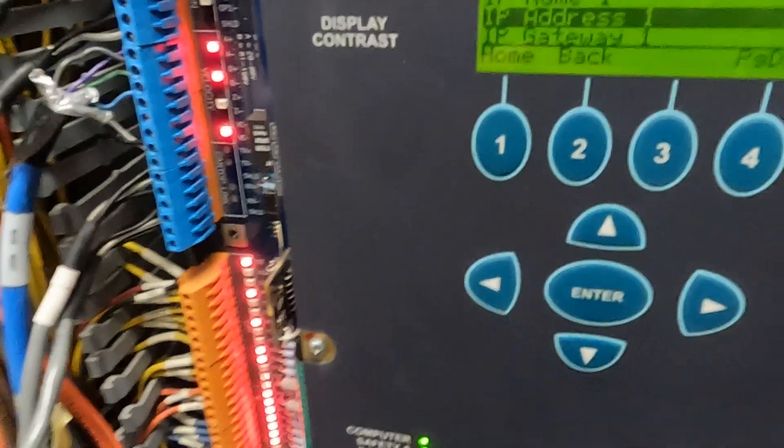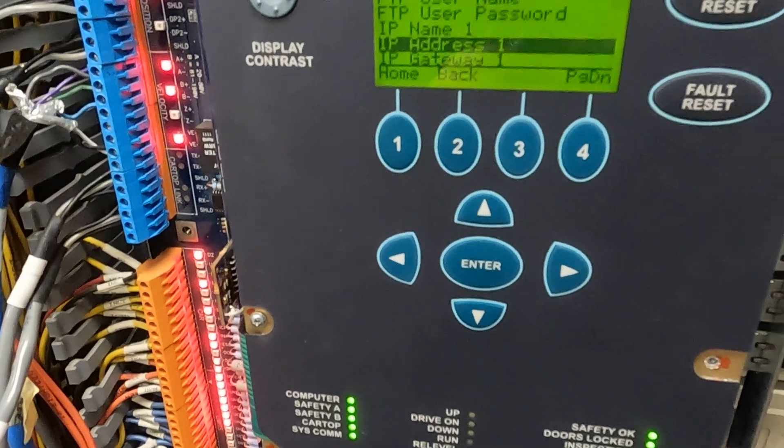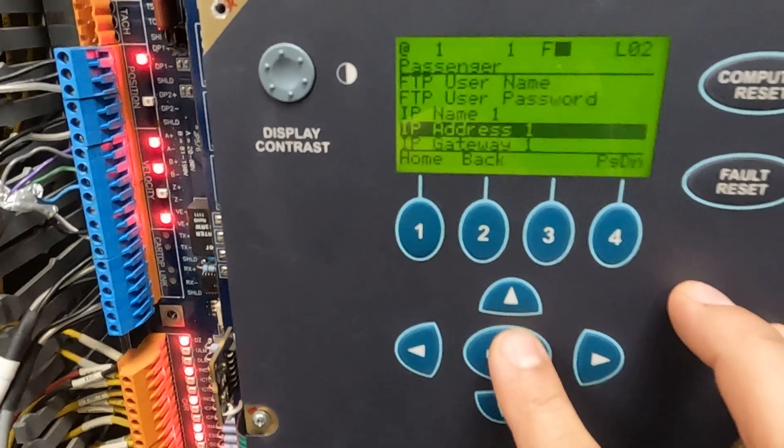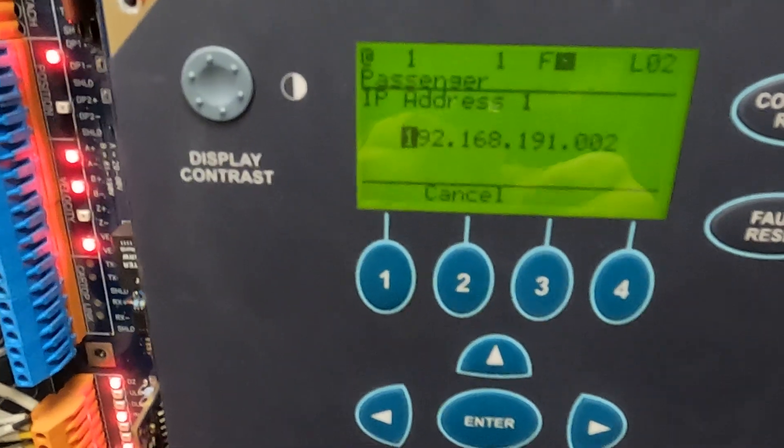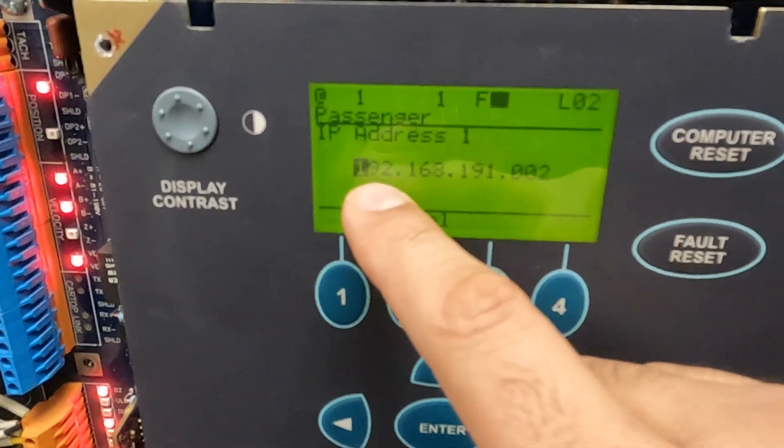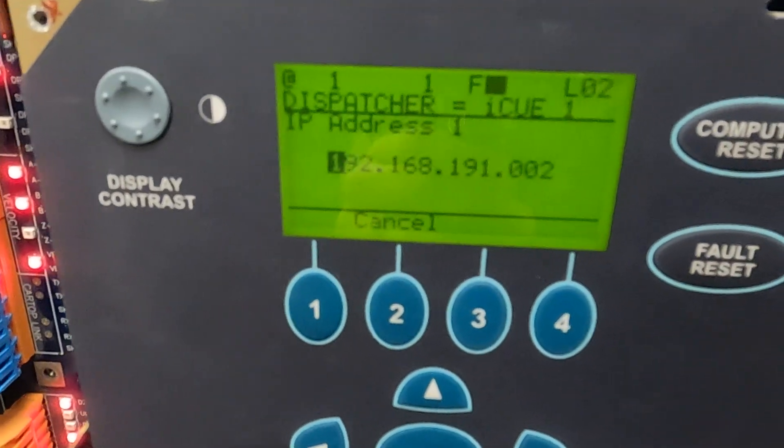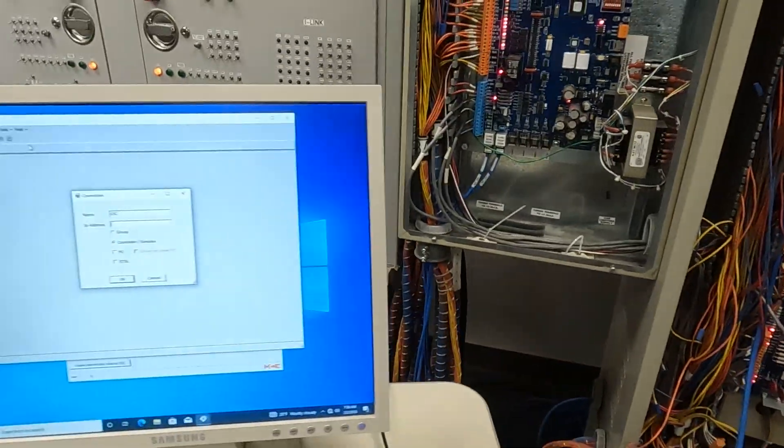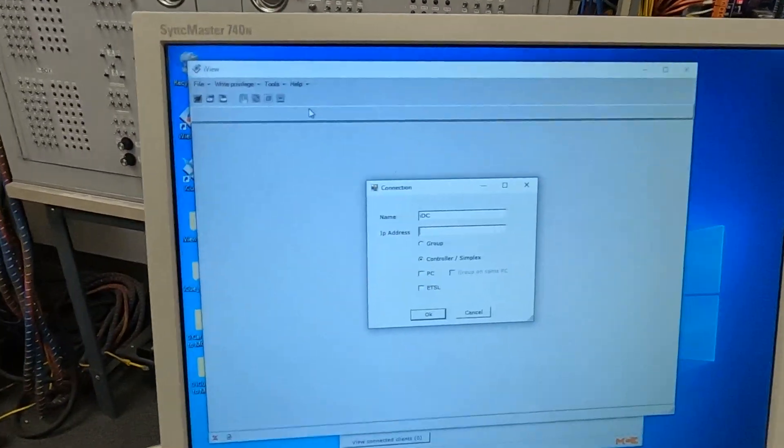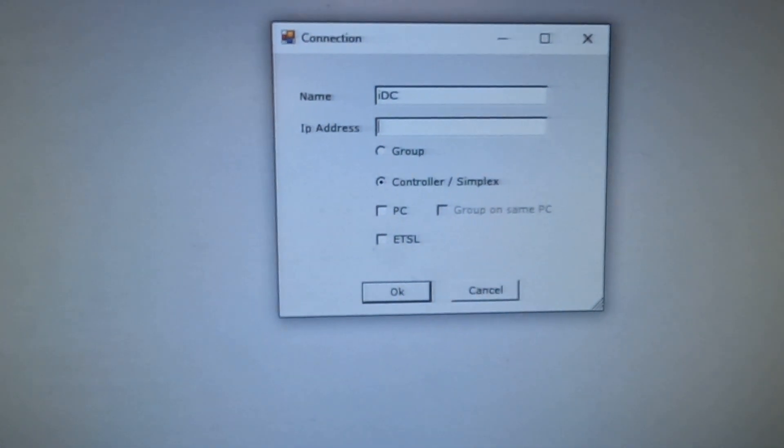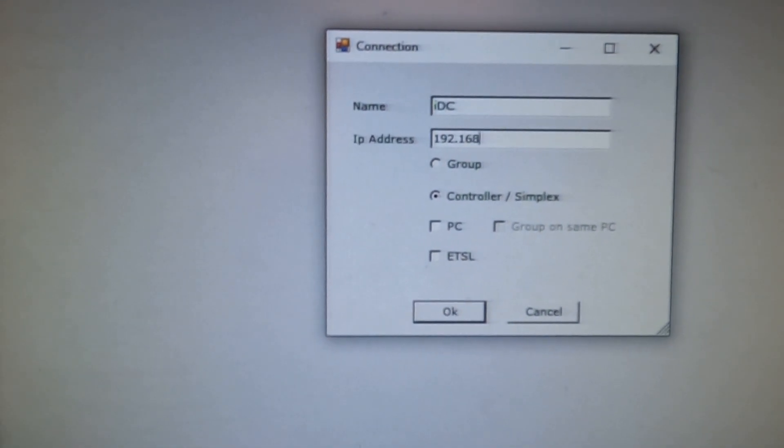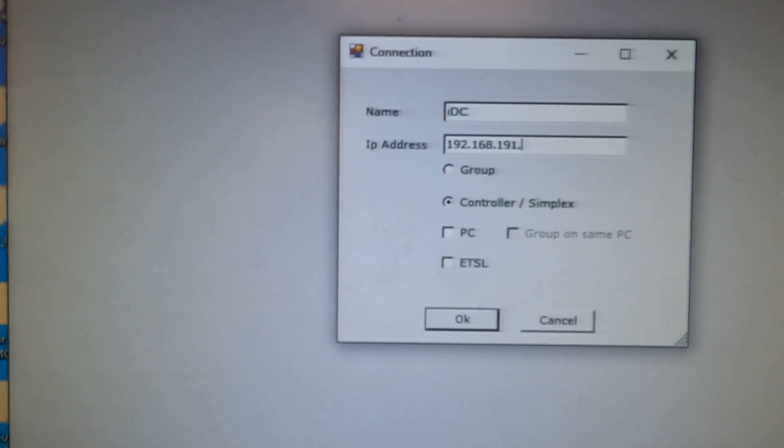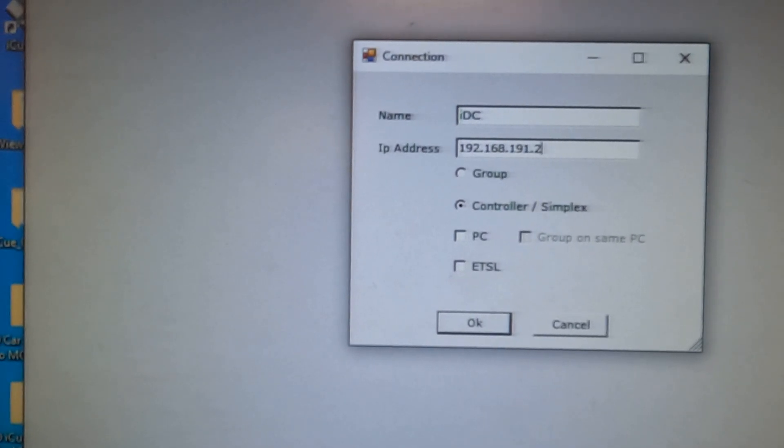And that's how you connect the iView for connections, is through the LAN network on iControl. So you're going to go into IP address 1. As you can tell, there's the IP address here, 192.168.191.002. Anything to do with the PC, you always want to leave out the leading zeros. So you want to type in 192 period 168 period 191 period 2.